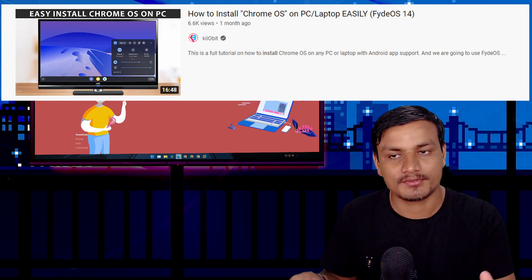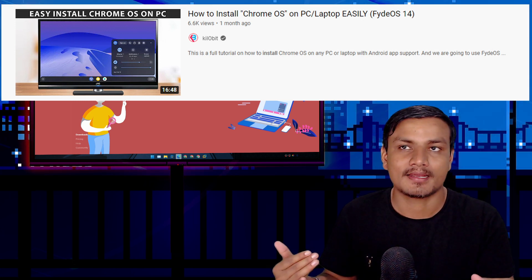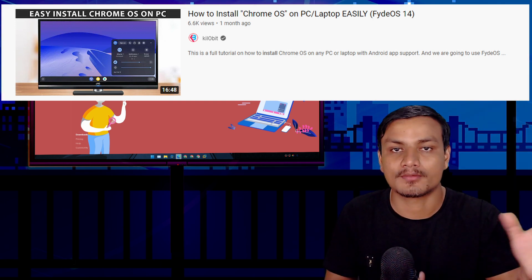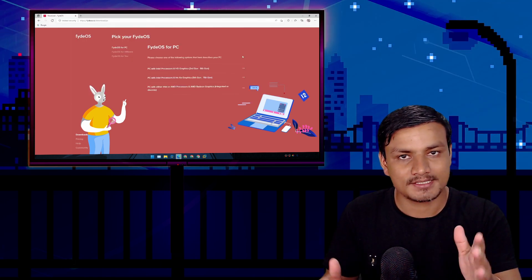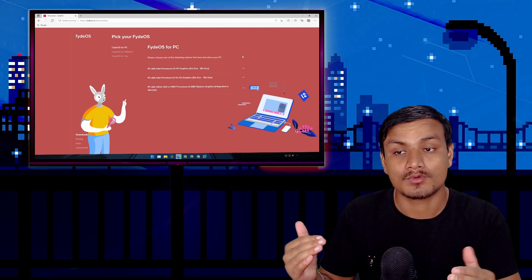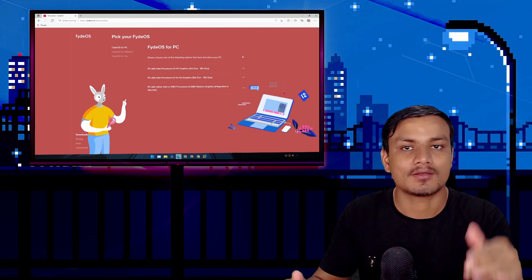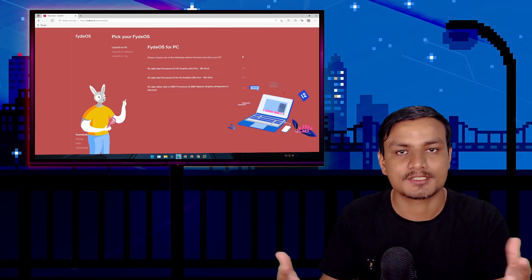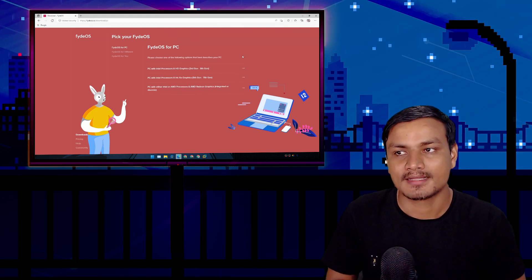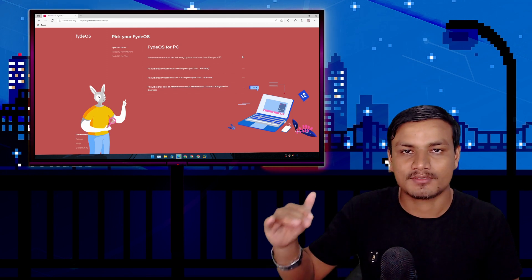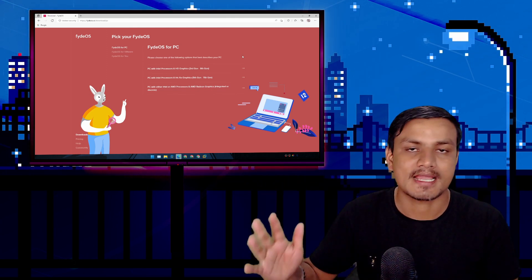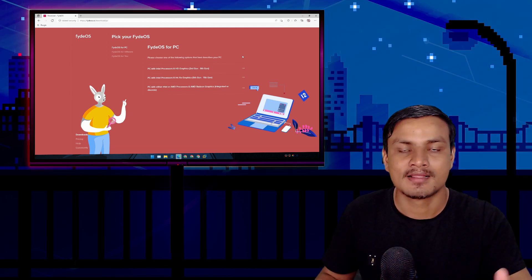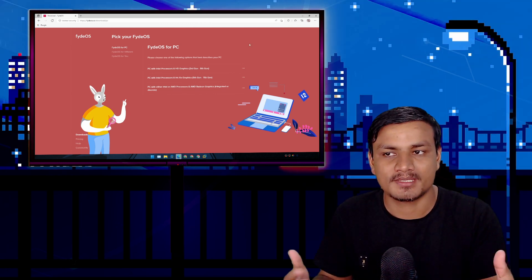I have made a video on this topic before — a review and a tutorial on how to install FydeOS onto your PC or laptop. The installation process remains the same whether you want to install it on an Intel or AMD-based computer. I will put the link in the description for that video so you can learn how to install FydeOS.